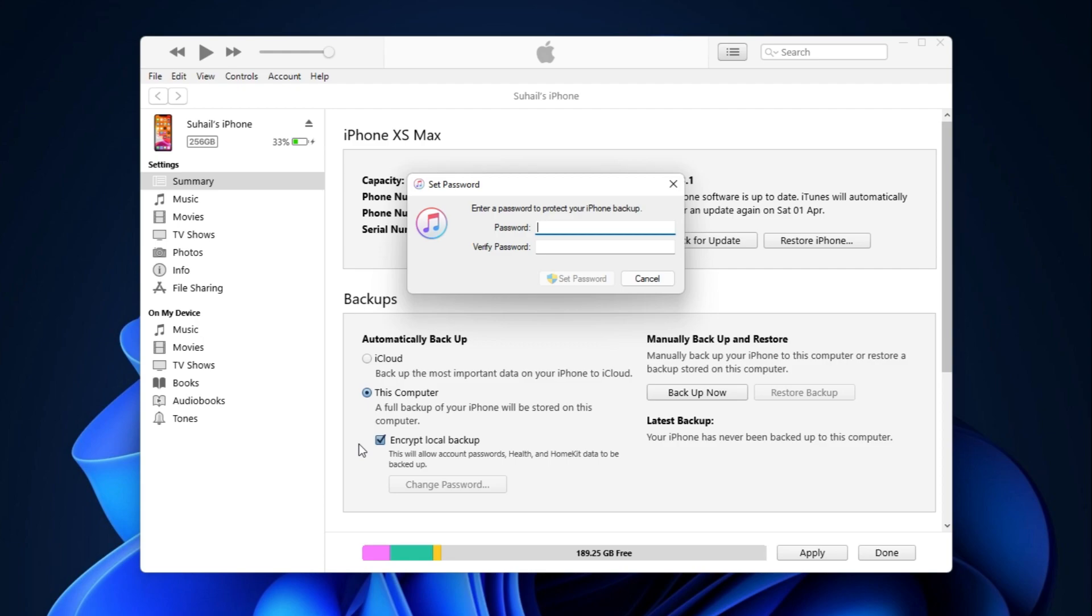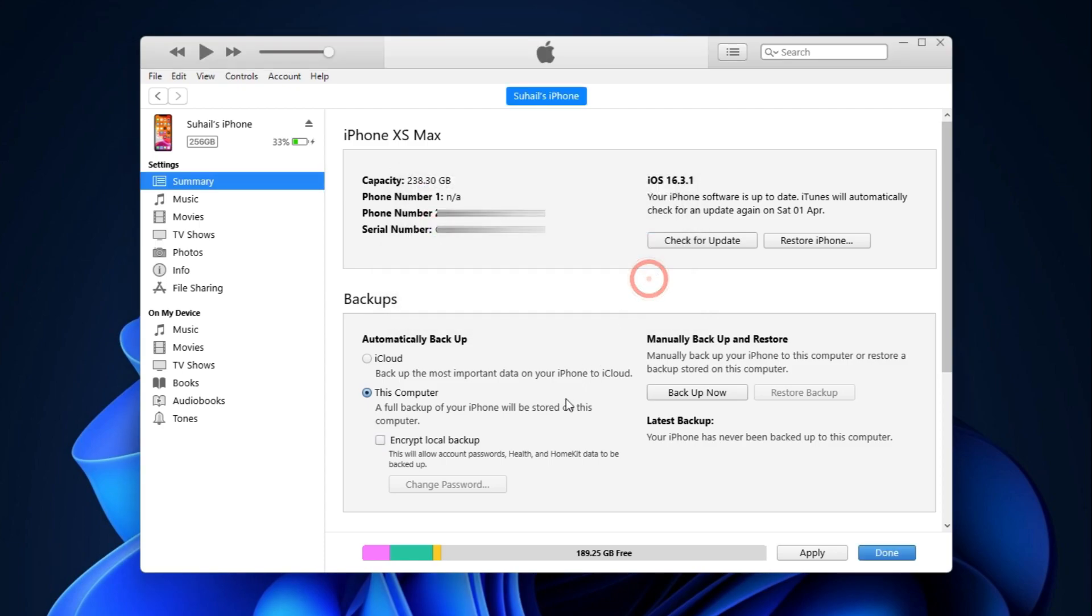Now I don't want to encrypt the backup for myself, so I will hit cancel and hit backup now straight away. And as you can see up top, the phone is now being backed up.